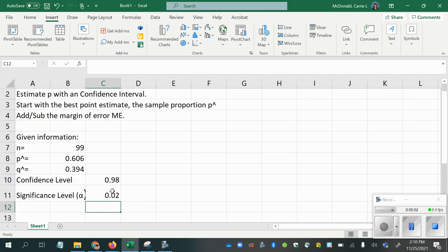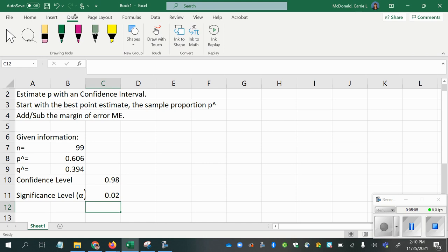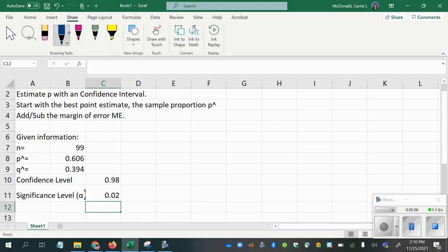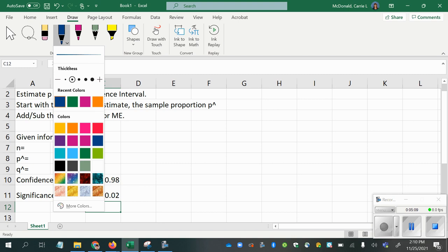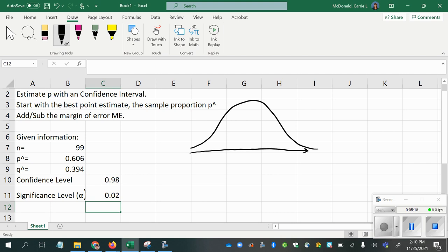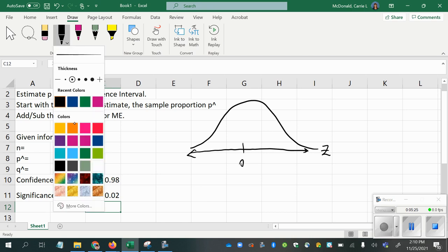And we're going to be using that to find our critical value, because we're using probability to help us determine how many standard deviations are going to be included in our margin of error. So with the standard normal distribution, the critical value.